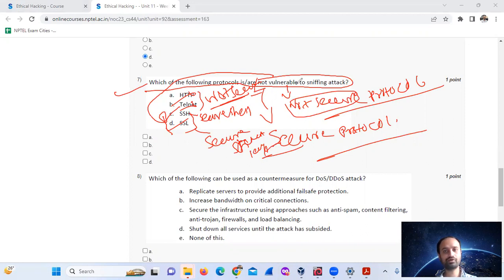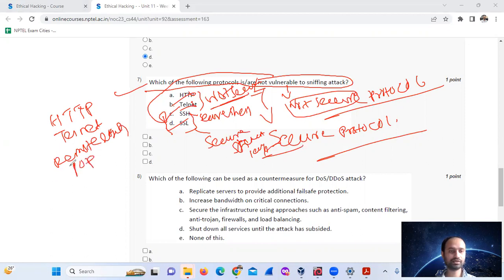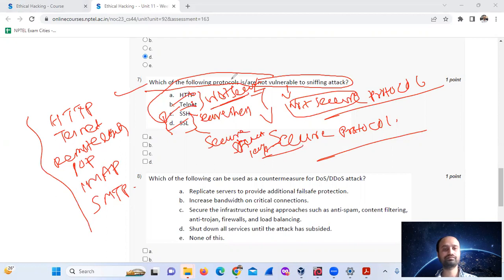Protocols vulnerable to sniffing attacks include: Telnet, remote login, Post Office Protocol, SMTP. These are insecure. So C and D — SSH and SSL — are not vulnerable to sniffing.